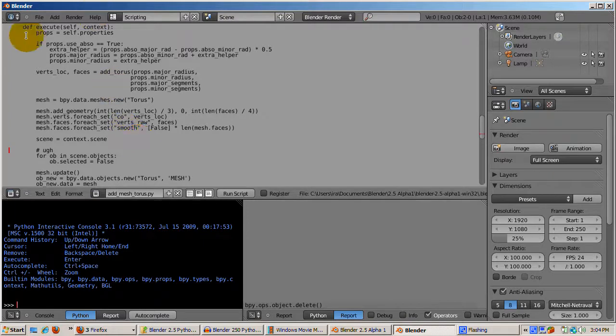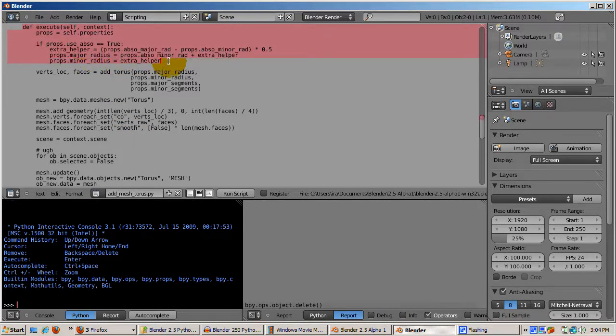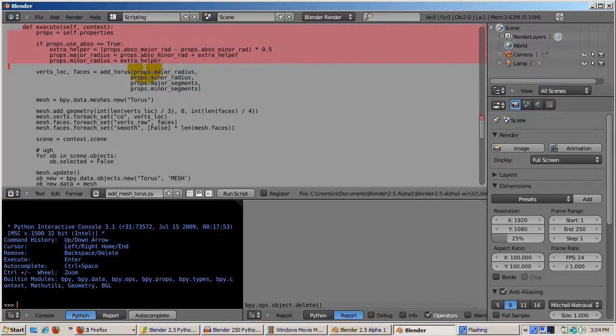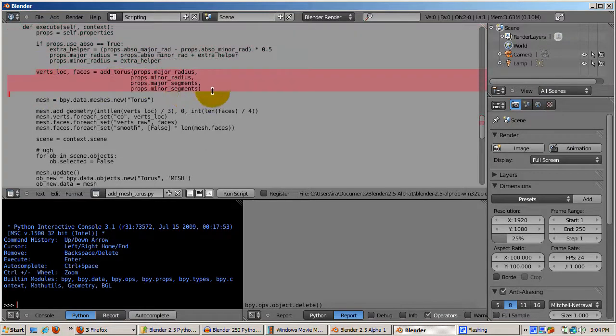The execute function actually creates the torus. First, the properties we created earlier in the code are retrieved. Then, the use_abso property is tested, and if true, the extra calculations for internal and external controls are done.